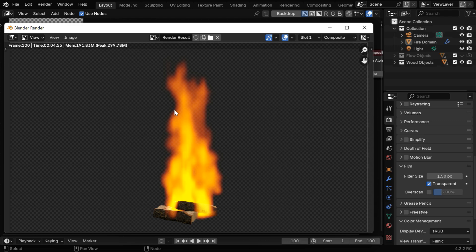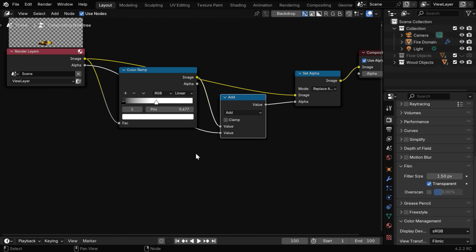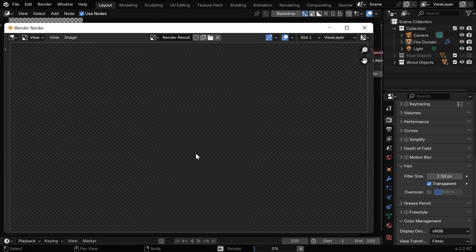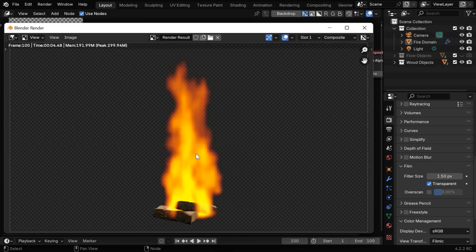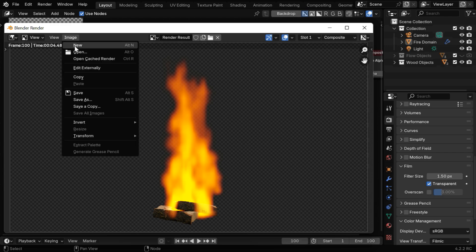We can also add a border around this fire so that it looks better when superimposed. We have to bring this white handle to 0.5 or 0.6, which controls the border thickness. Now if we render it again, it will add a border to the transparent fire, which will be visible when we save this output.